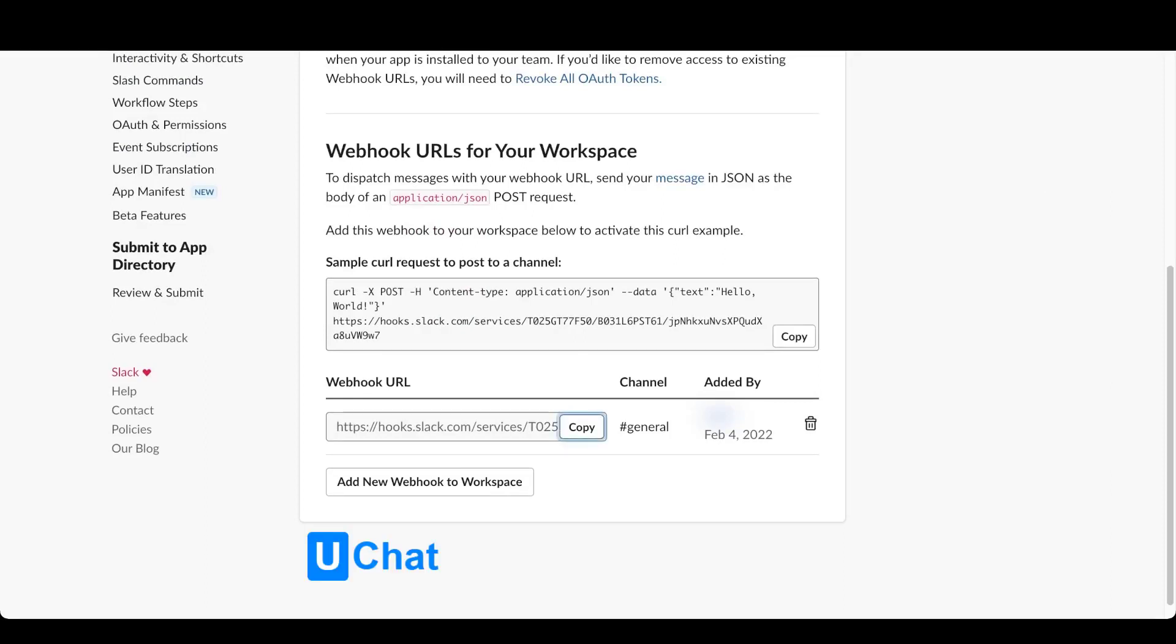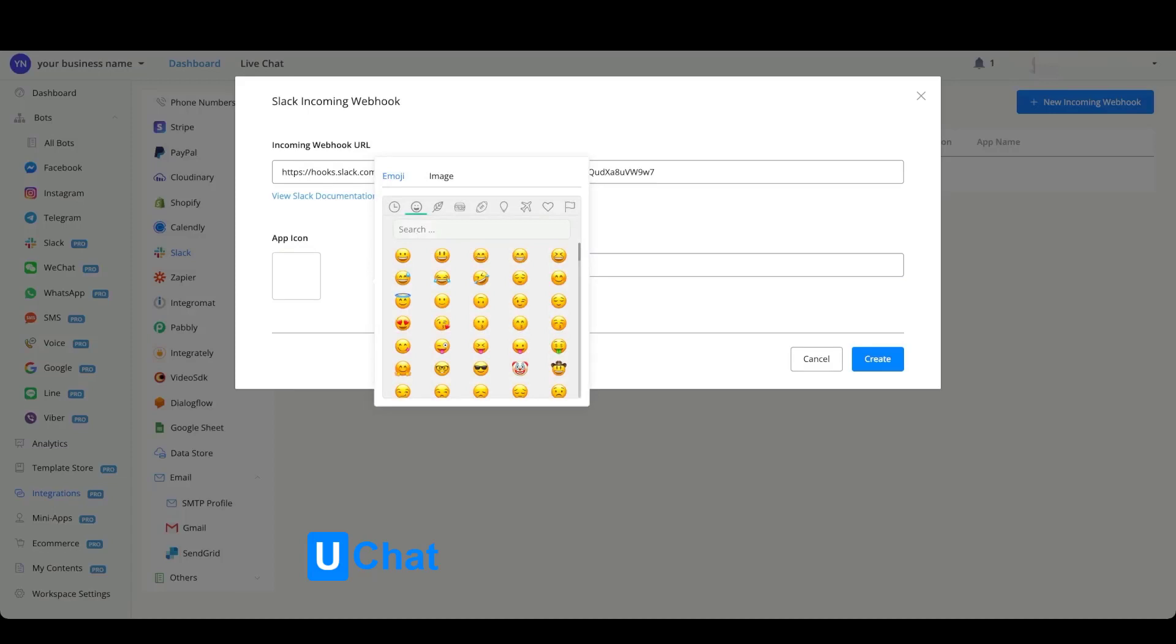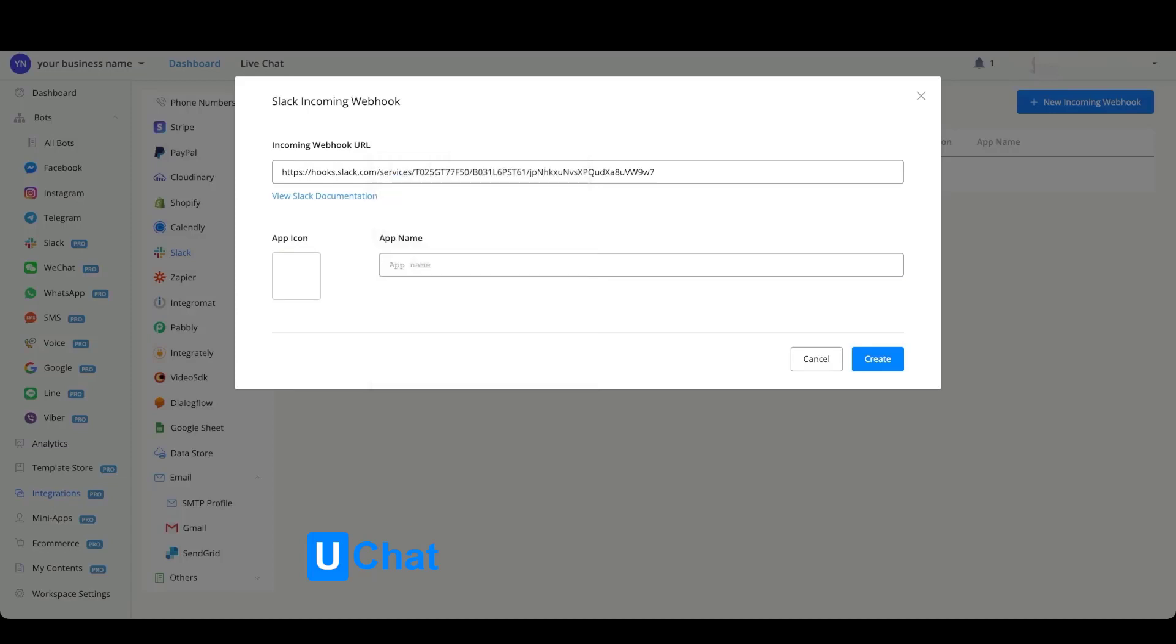Go inside of your platform integration, paste the webhook, and you can give it any app icon that you like along with the app name. Once done, press create.